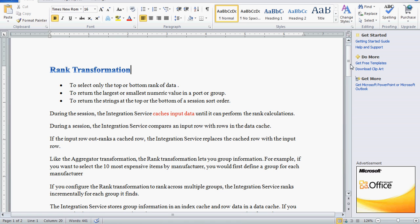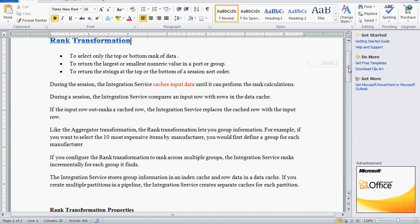If the incoming record outranks a row already available in the cache, then the integration service replaces the cached row. We can also use the rank transformation to rank across multiple groups. In that case, the integration service ranks incrementally for each group. There are two caches: an index cache and a data cache. The data is kept in the data cache and the group information is kept in the index cache.